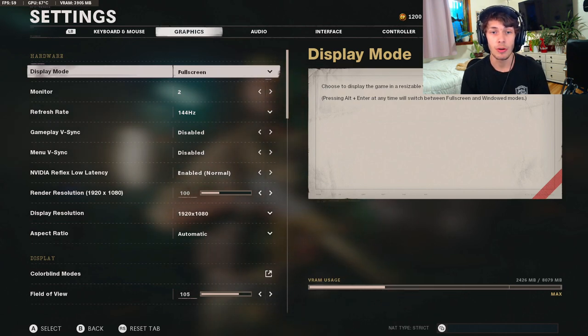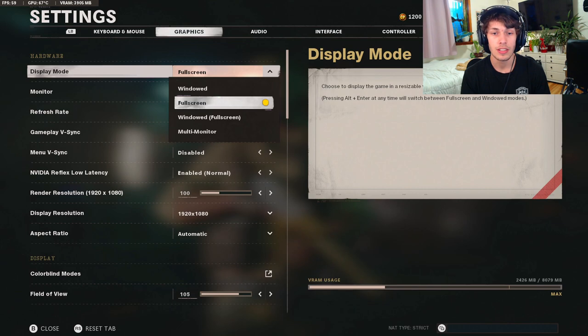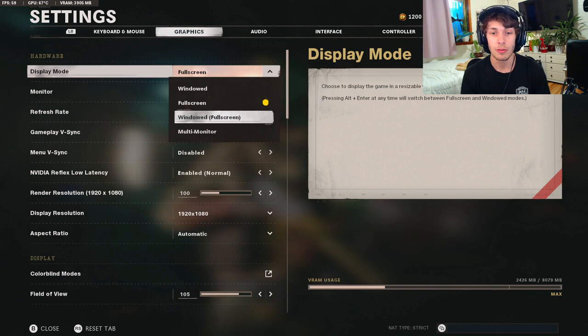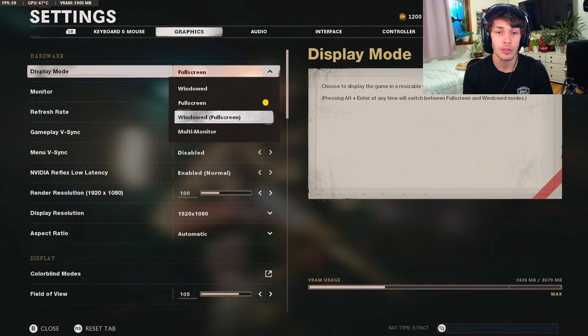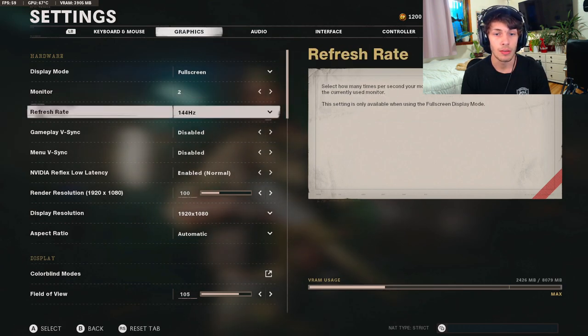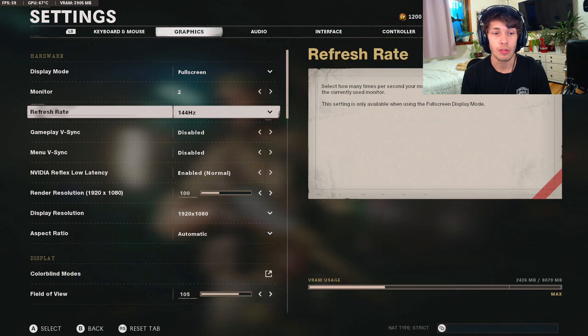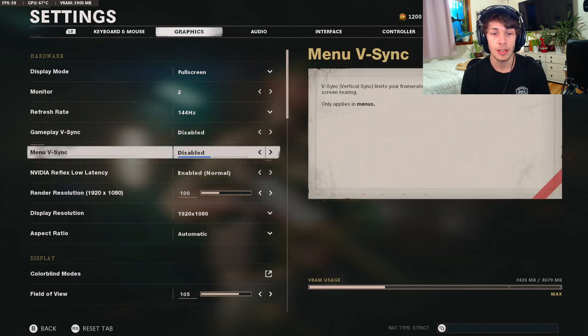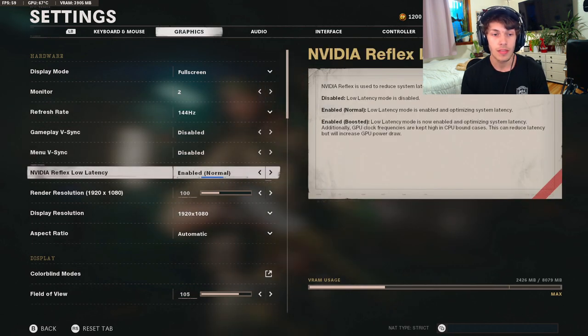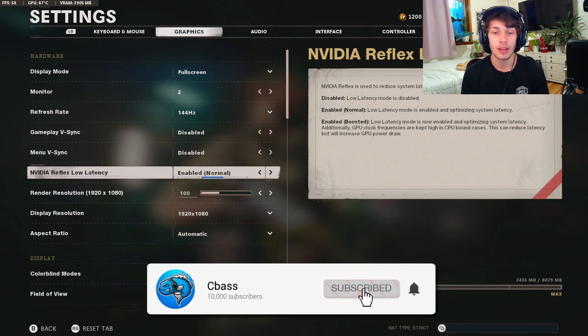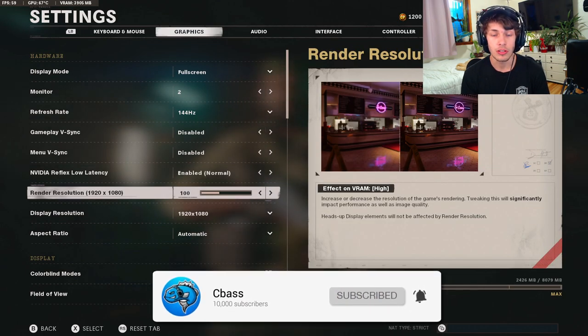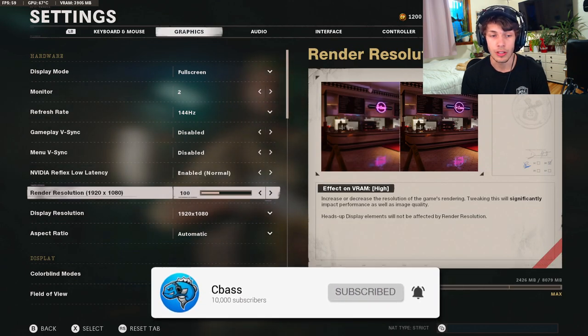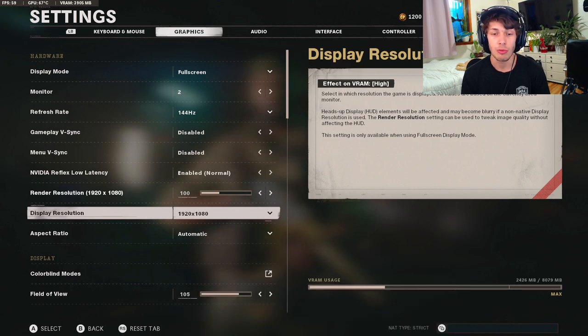First off, for the display mode, if you want the best graphics possible you want to do full screen. Sometimes people like to do full screen windowed if you got two monitors you want to use a second one without having to tab out the first one, but I just like full screen because you get the best graphics. Then the refresh rate I'm using for my monitor is 144, the gameplay v-sync disabled, menu v-sync disabled, NVIDIA Reflex low latency I have mine on enabled normal.